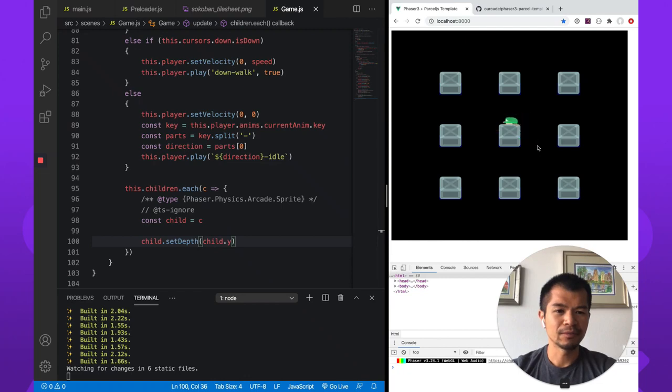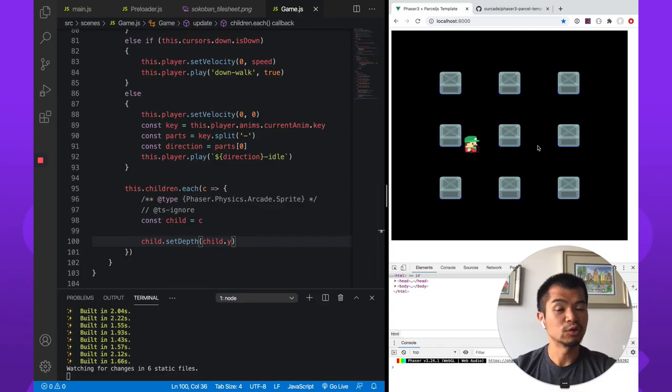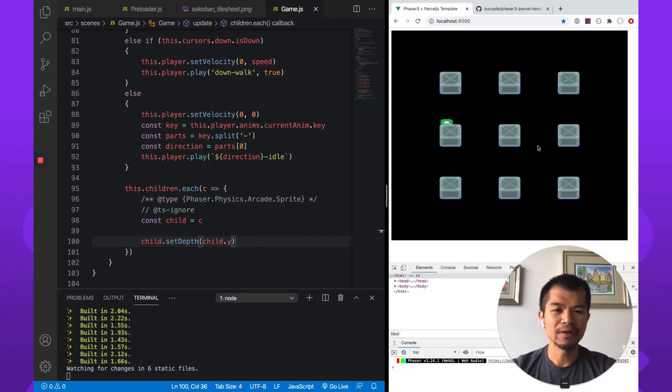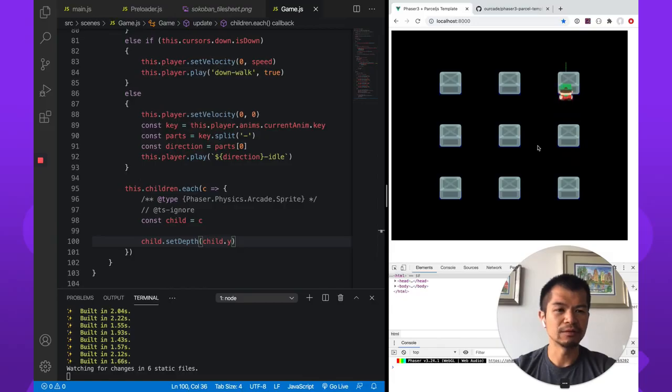There we go. And there he is, right? Look at that. Looks like we still have depth. This is a 2D game, but we're adding some 3D feeling to it.